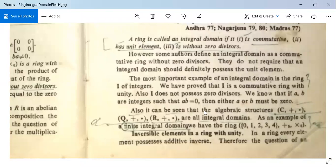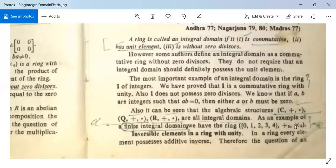These are all infinite integral domains. A finite integral domain is the ring {0, 1, 2, 3, 4} with addition modulo 5 and multiplication modulo 5. This is also an integral domain, but it is a finite integral domain.